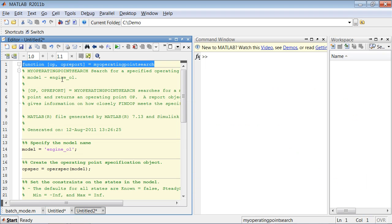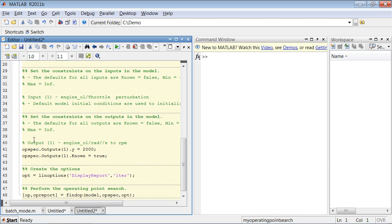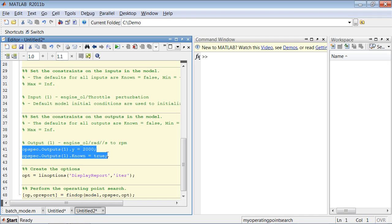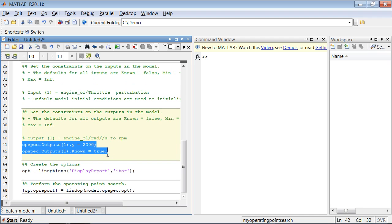So this generates MATLAB code that finds the operating condition for the model. Specifically, here, as we discussed, the output is fixed at 2000 RPM and the states are set to steady state by default.